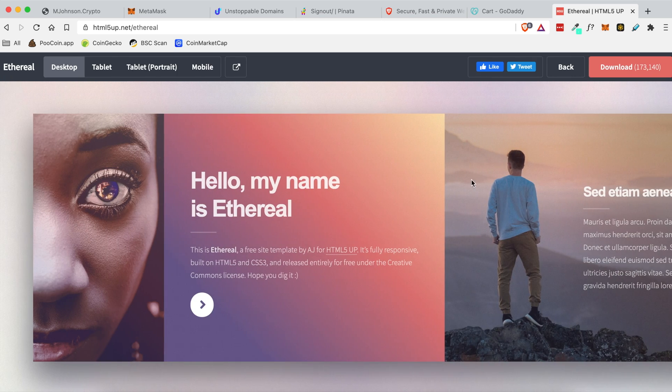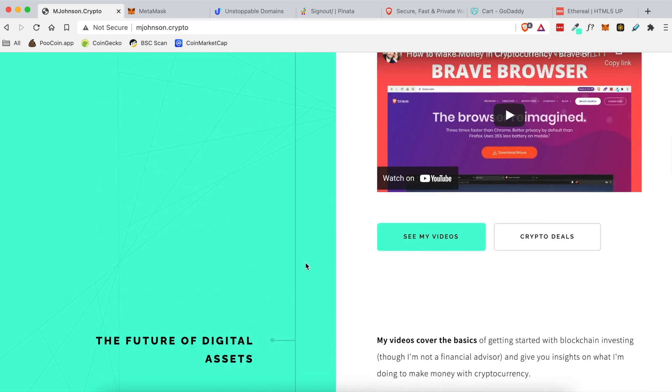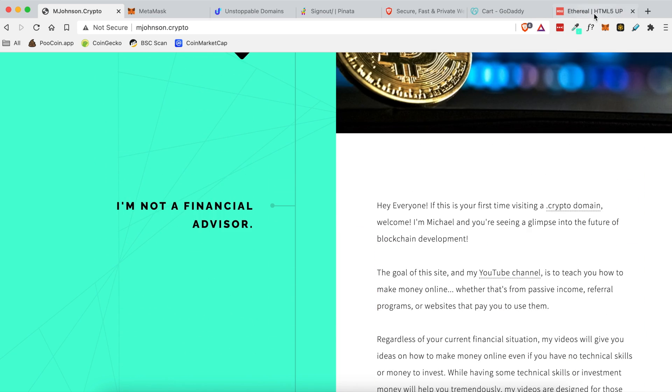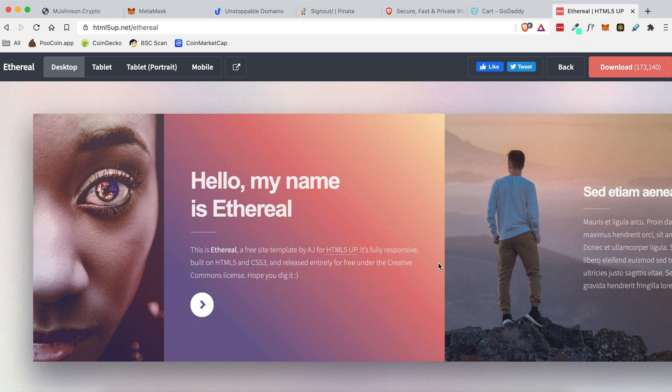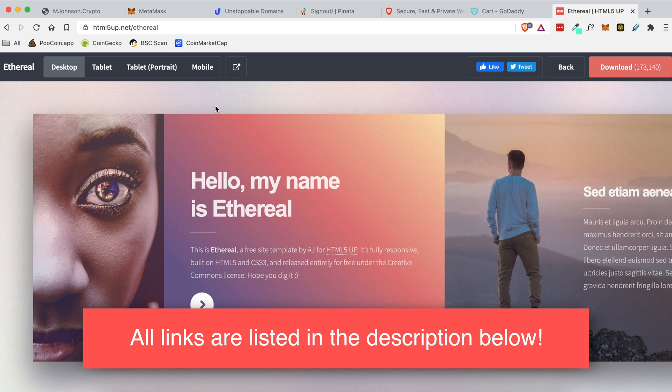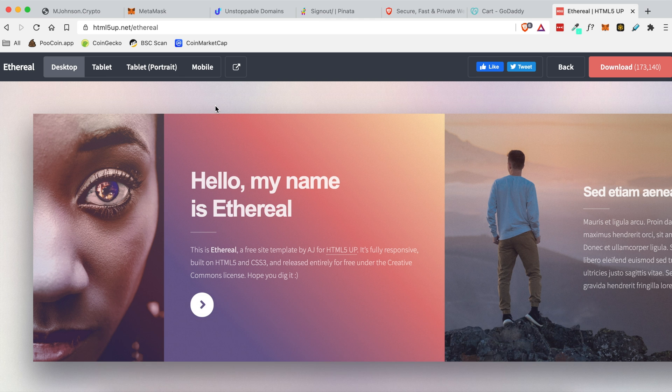My current website is built using one of their free templates, but for the sake of this tutorial I'm choosing this one to show you how to upload your own content to your domain name. You will find all of the download links in the YouTube description below along with all of the links that I point out in this video. So keep that in mind if you have questions.